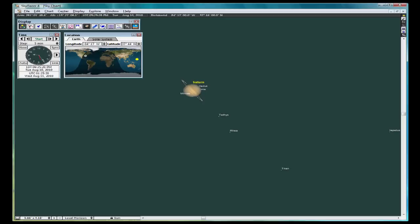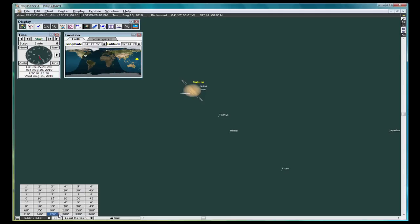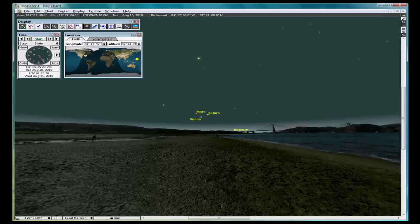However, only certain objects like planets, galaxies, and nebulae will be appealing to view. Stars that are many light-years away will always just look like stars if you zoom in on them. Click on this box down here on the lower left and click on 120 to zoom back out to your starting point.